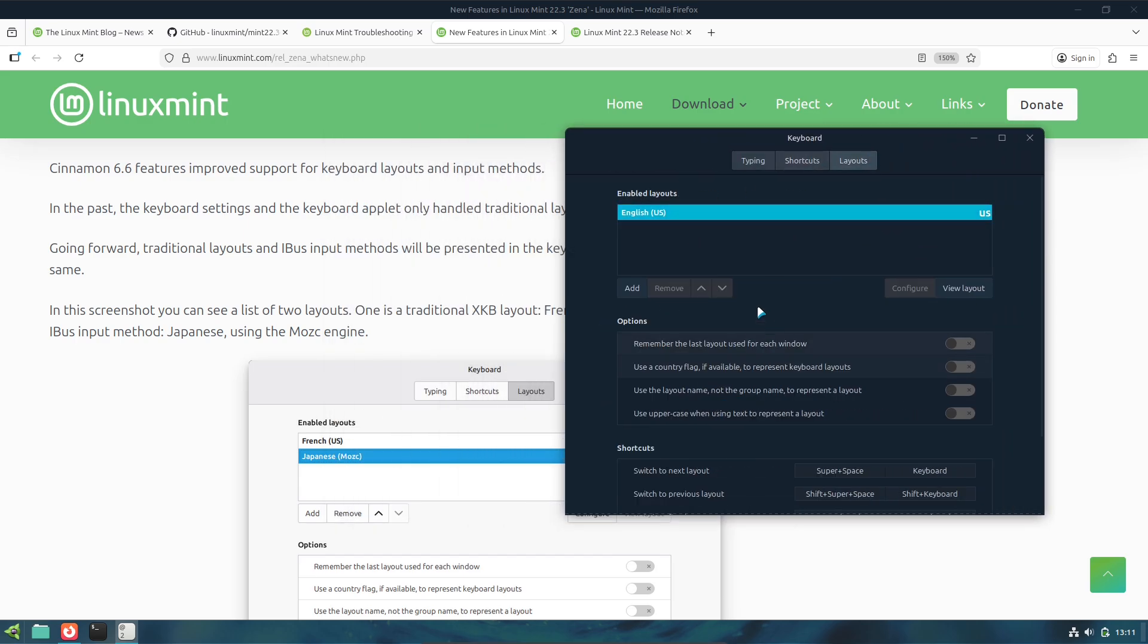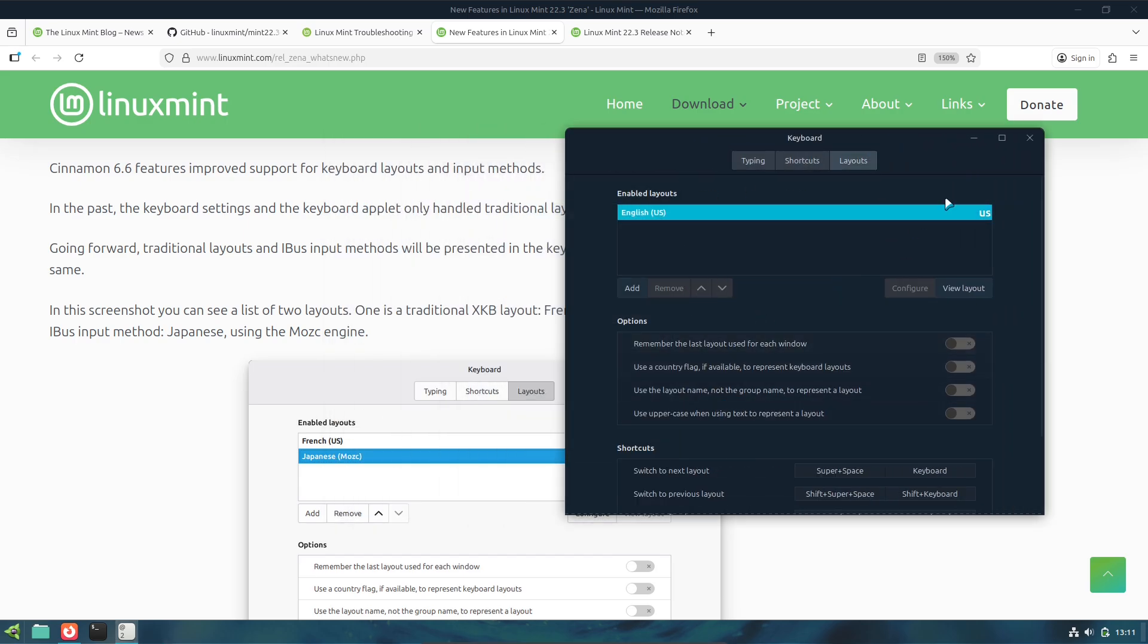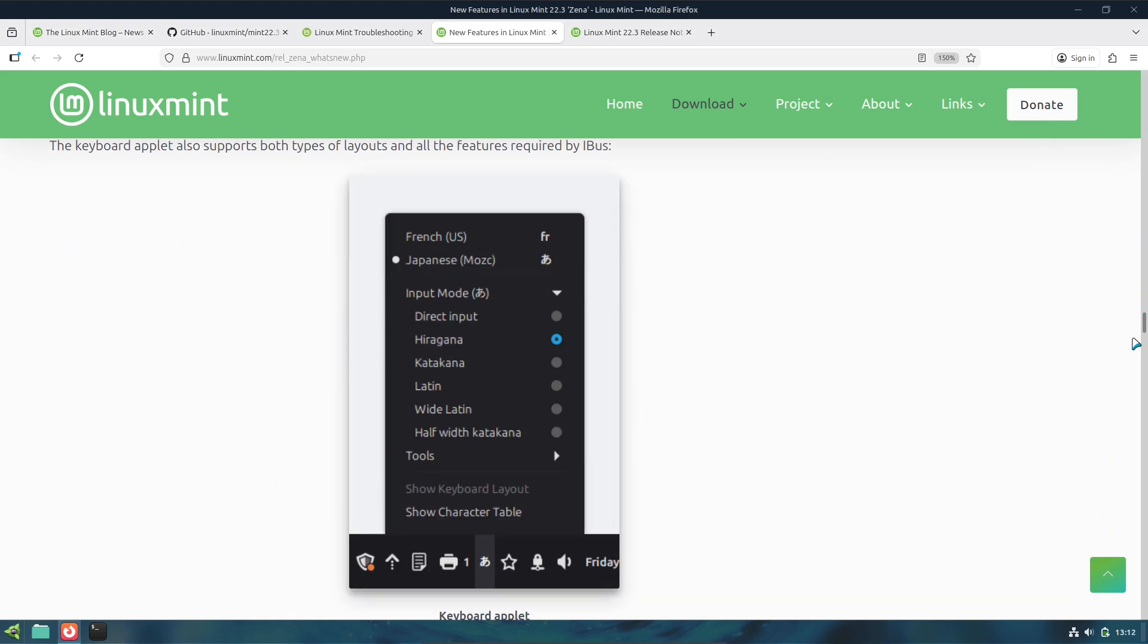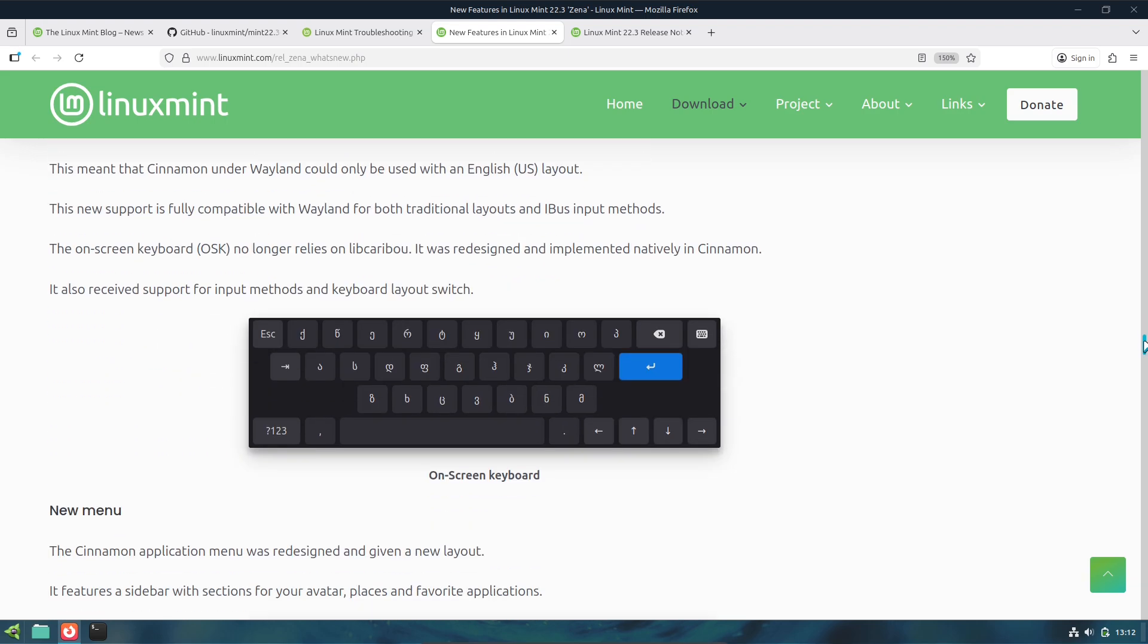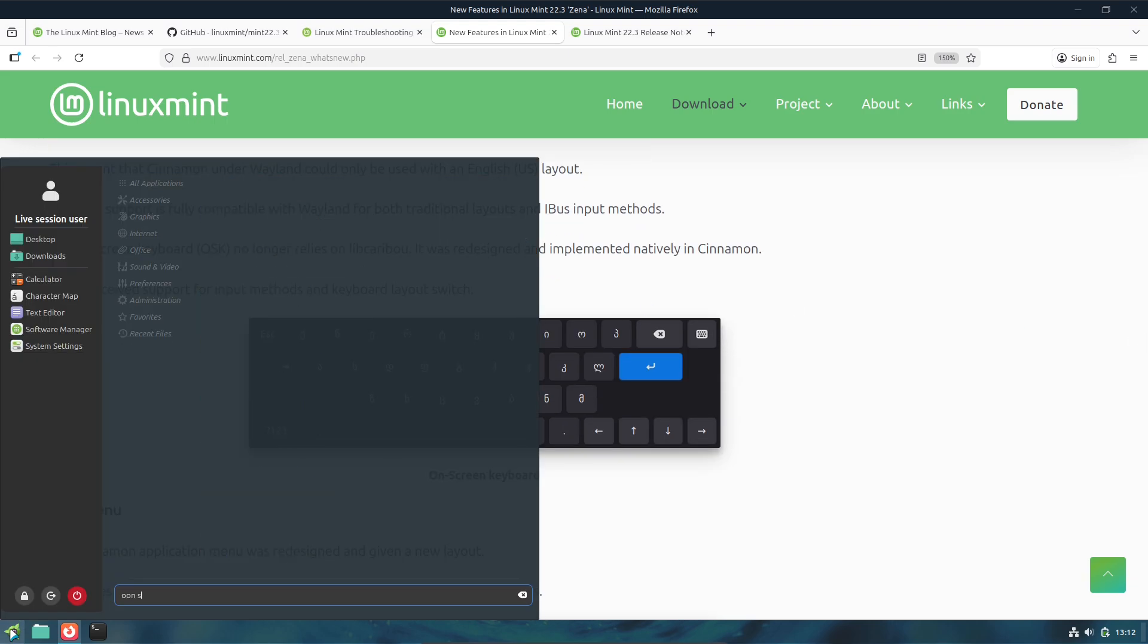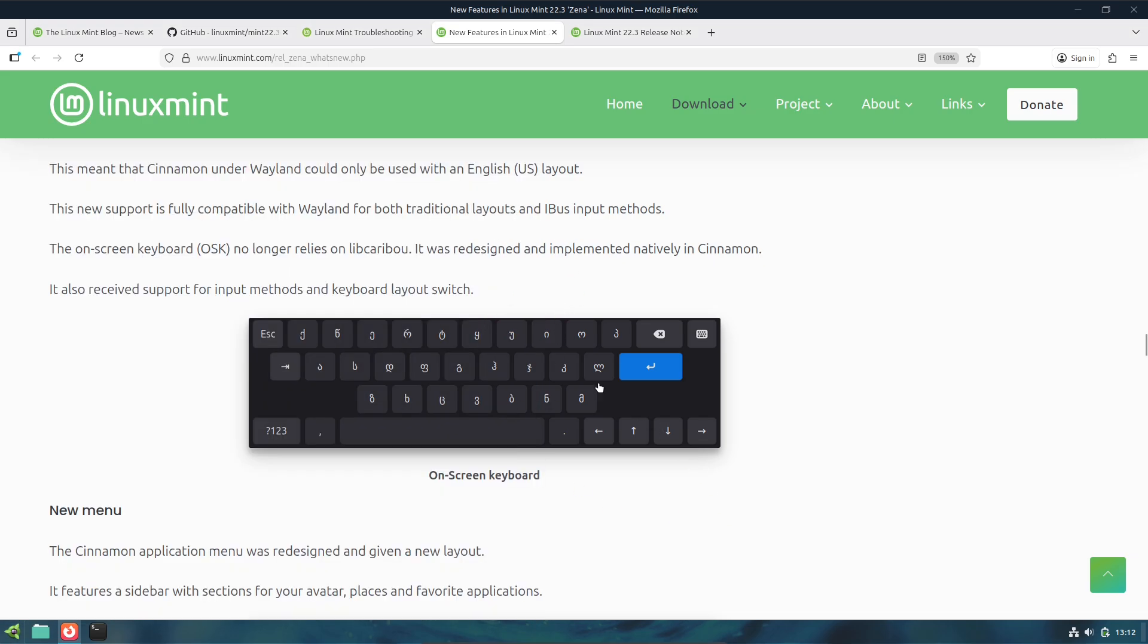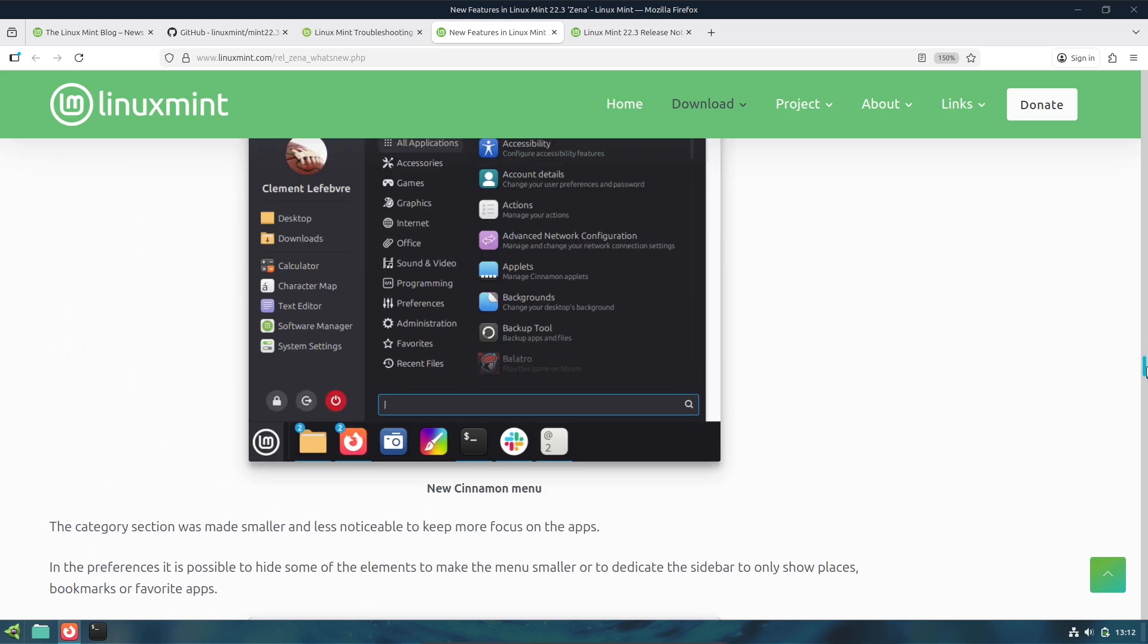3. X-App Symbolic Icons: Linux Mint introduced XSI, X-App Symbolic Icons, to restore and extend symbolic icons used across Mint apps. This prevents missing icon regressions and standardizes the look across themes.